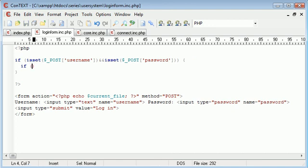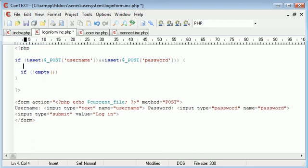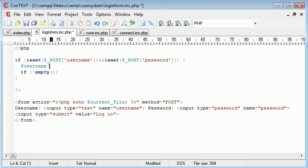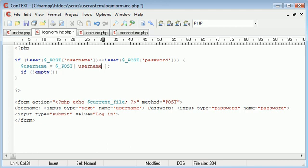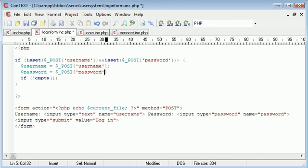And now we're saying if not empty. $_underscore, in fact, no, we can predefine, we can redefine the variables here, reinitiate them into another variable. So username equals $_POST username and password equals $_POST password.